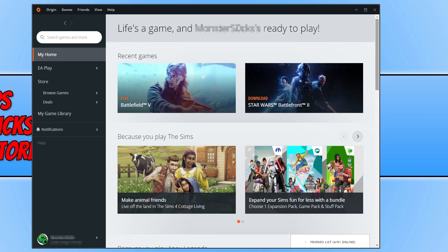If you've been having problems with one of your games in Origin, perhaps it's not launching, maybe it's crashing or freezing, whatever the problem, trying to repair the game might help fix that issue.